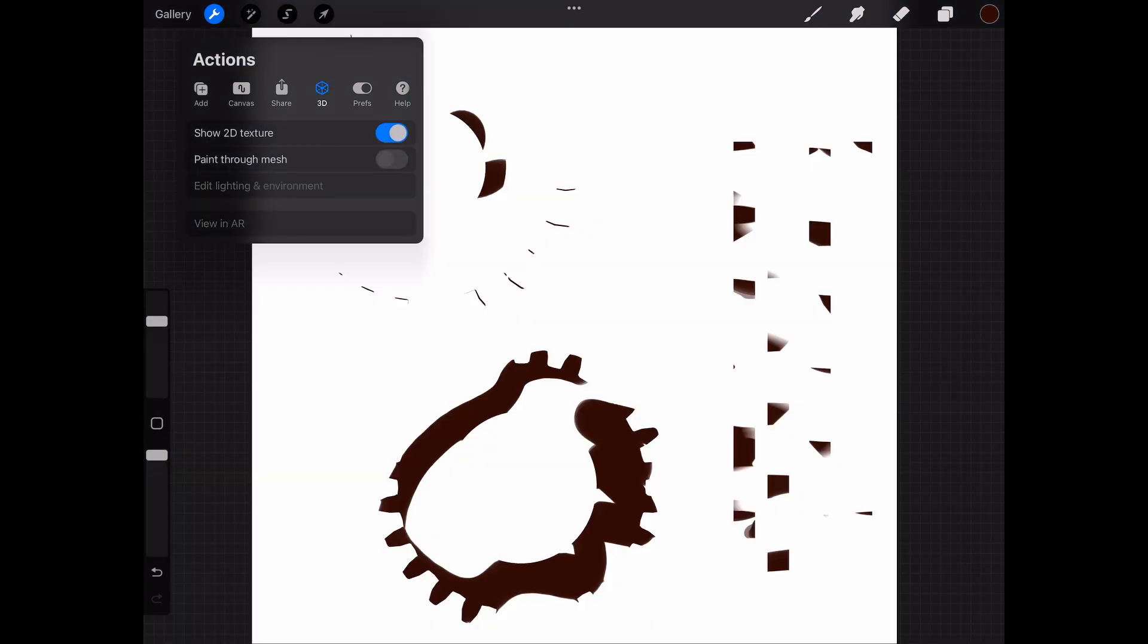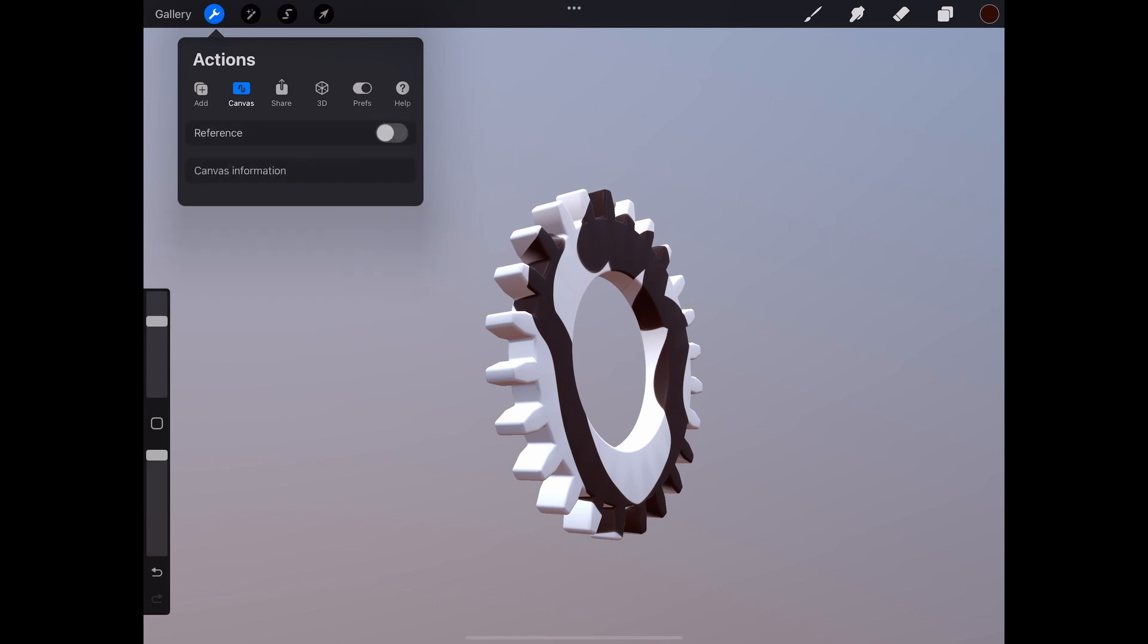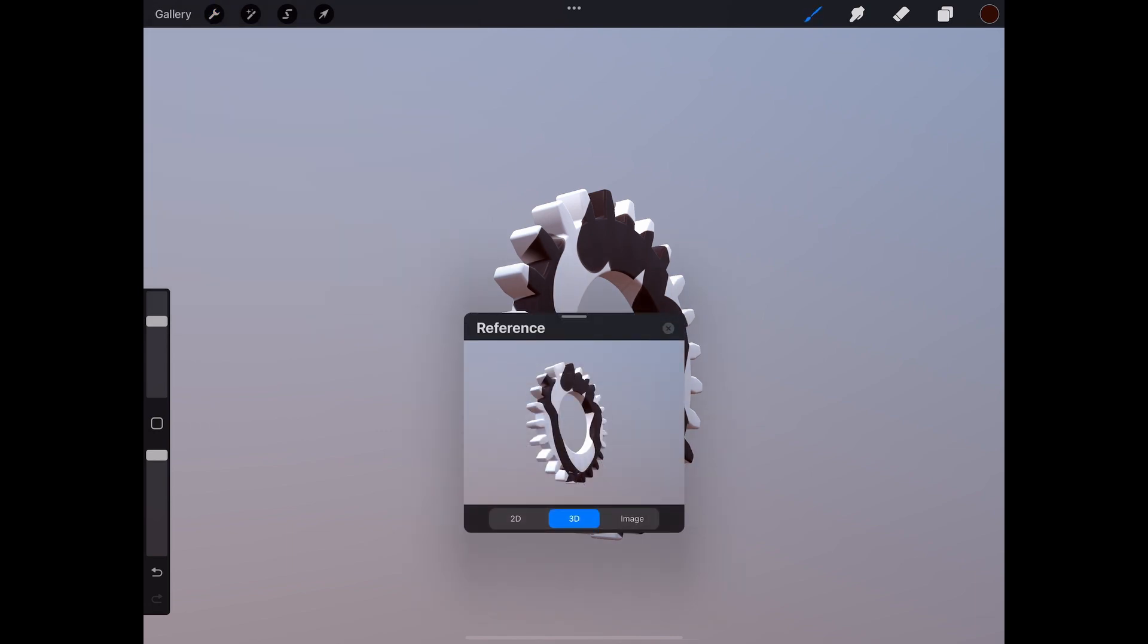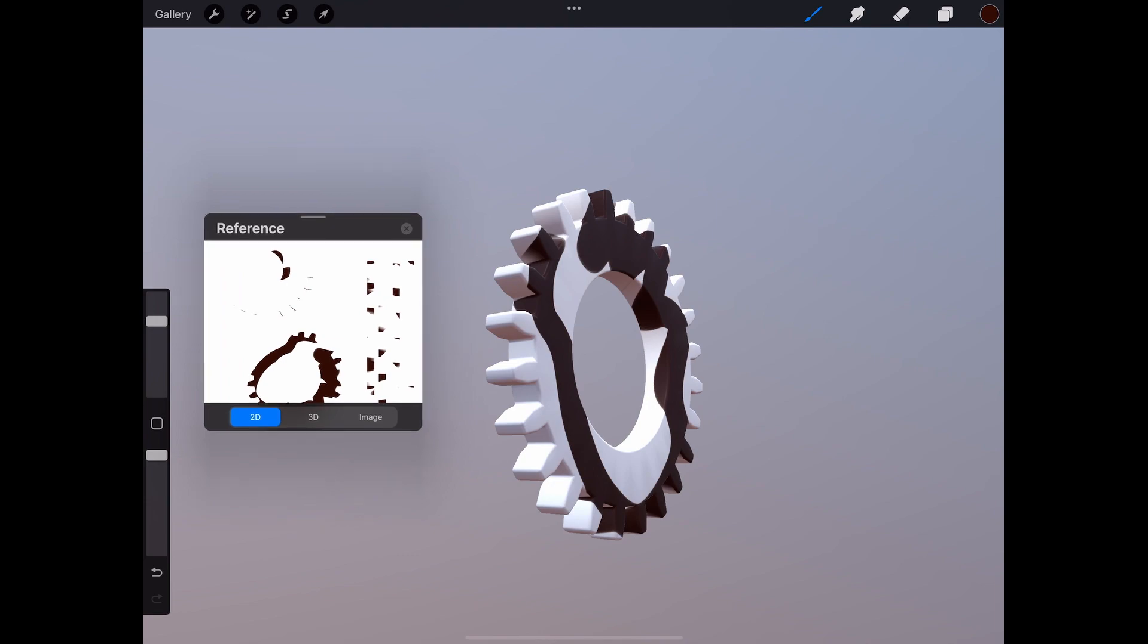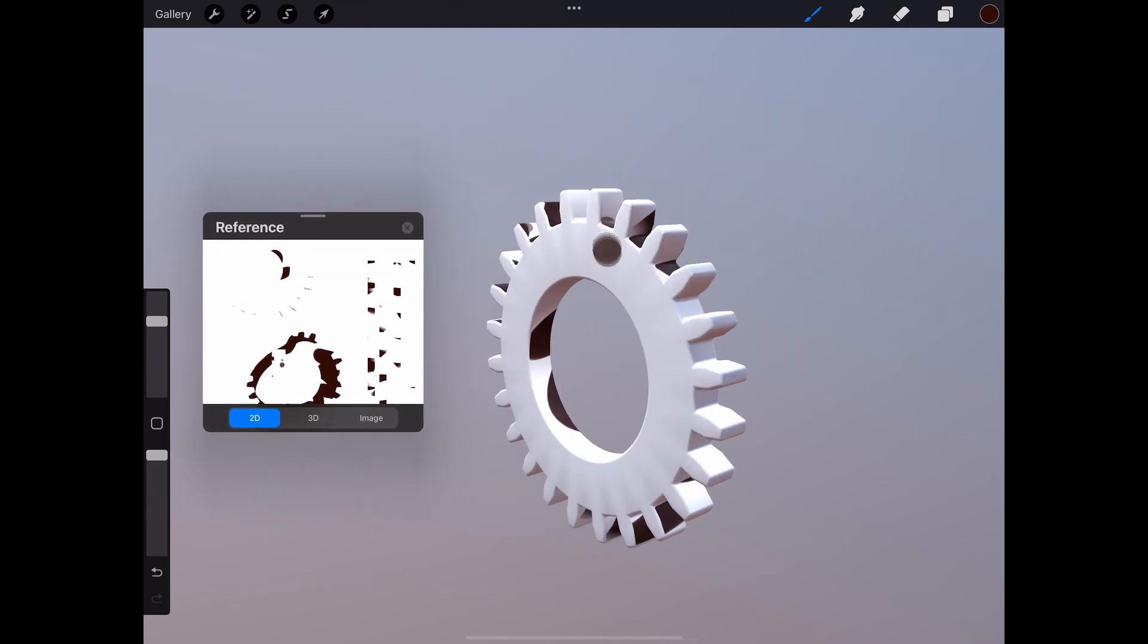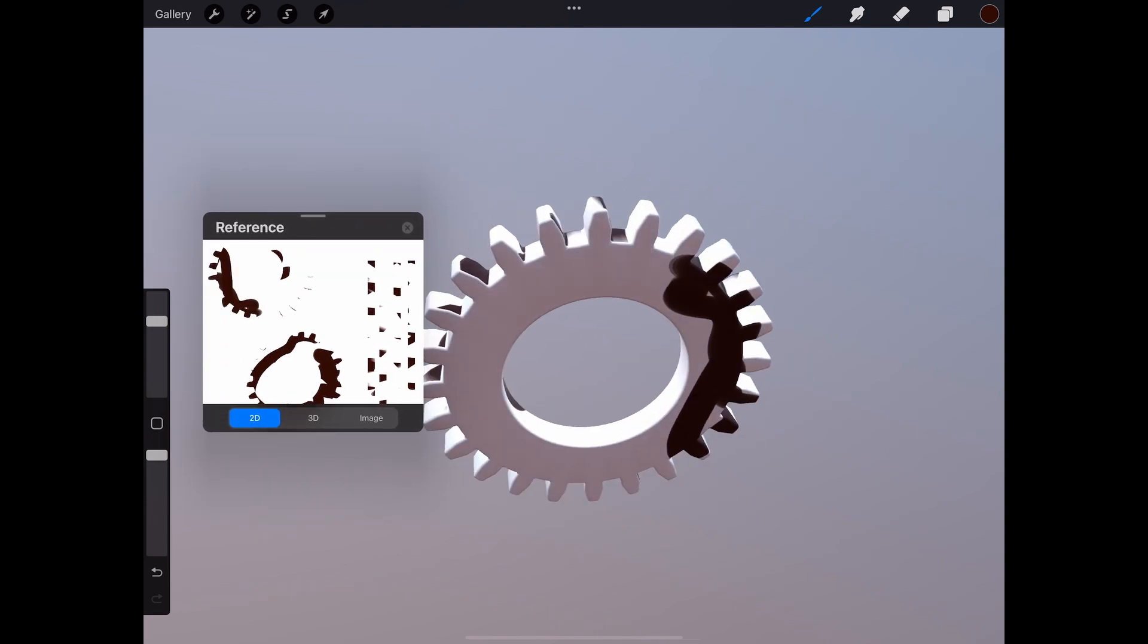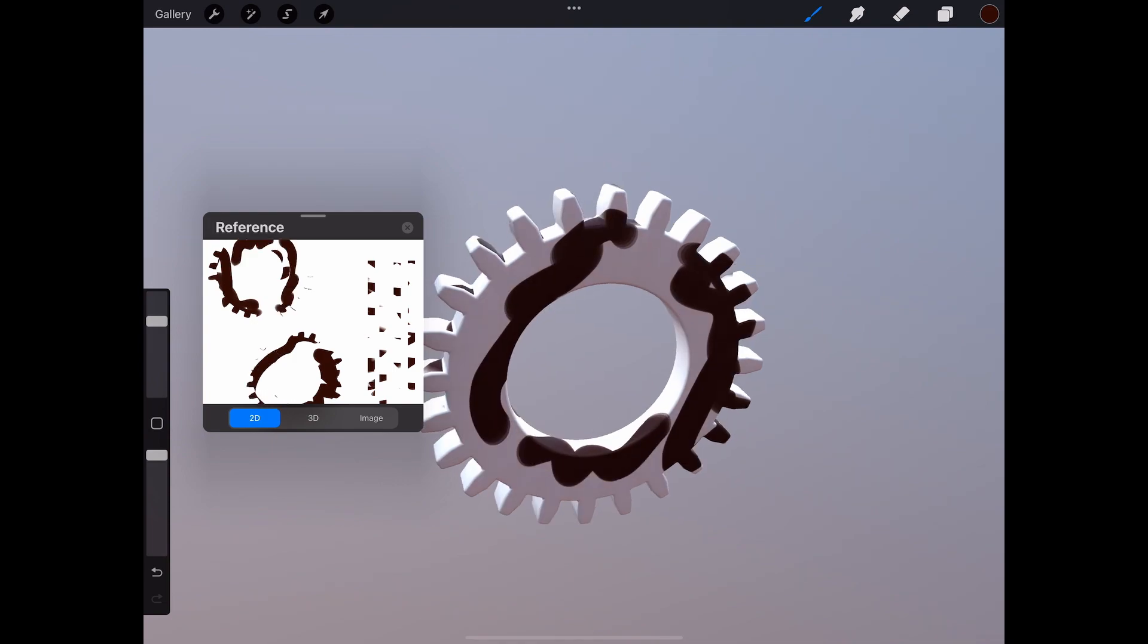Now let's see the 2D representation of it. Basically, even if you paint on a 3D model, the data is actually stored on this 2D representation. It's like a peeled fruit, right? I'm painting on 3D and you can see how it's applied on the left side on this reference box.